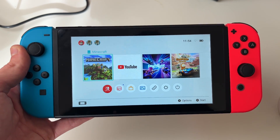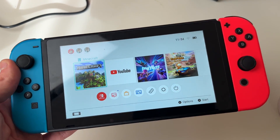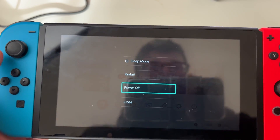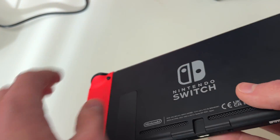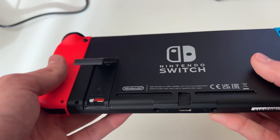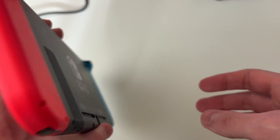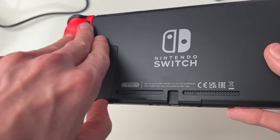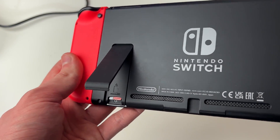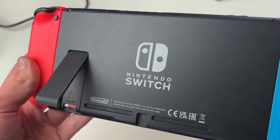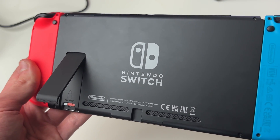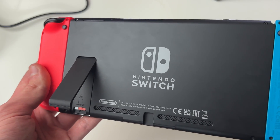If that still isn't working, turn off the Switch again — hold the power button and power it off. Then take out the micro SD card and try using it in another device. If the micro SD card does not work in another device, it shows it's a problem with the SD card itself, so try getting another one and see if that works in your Switch.